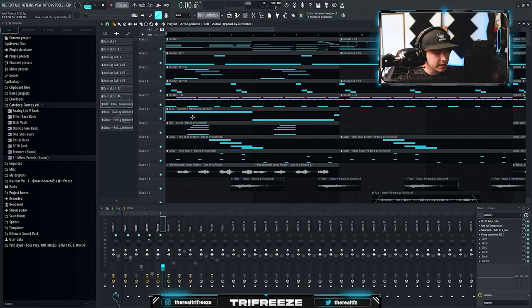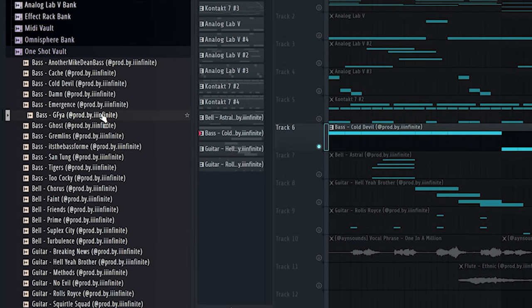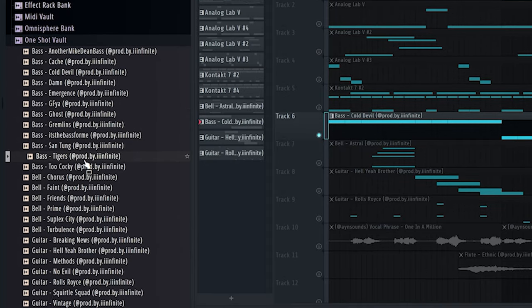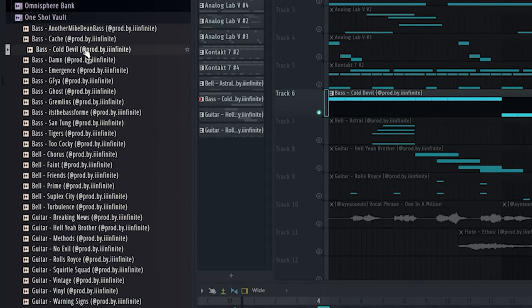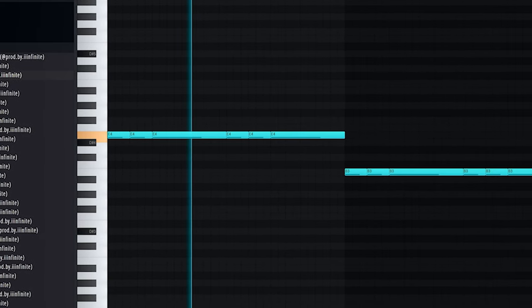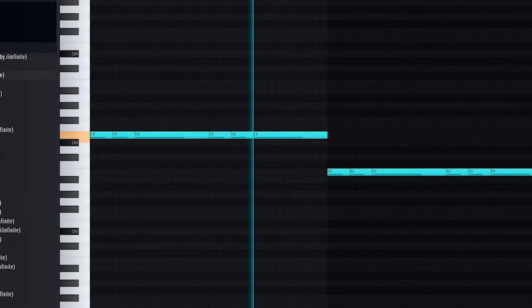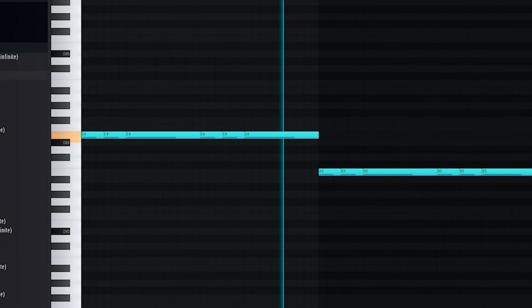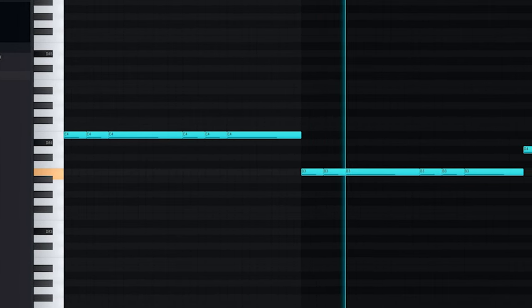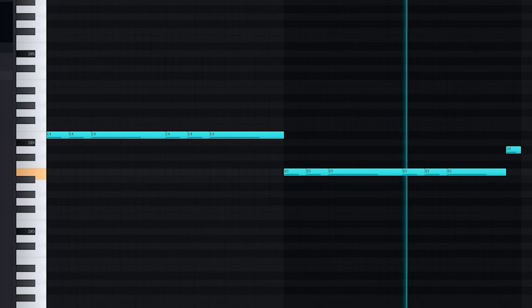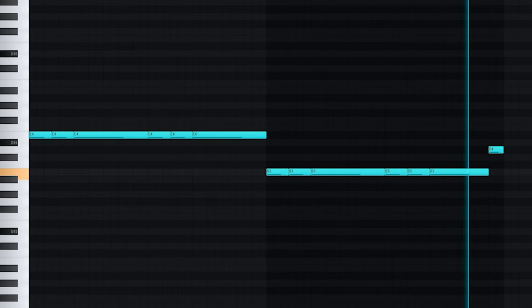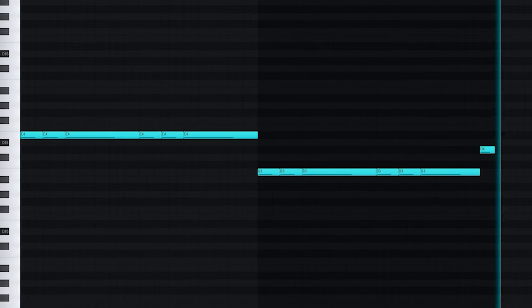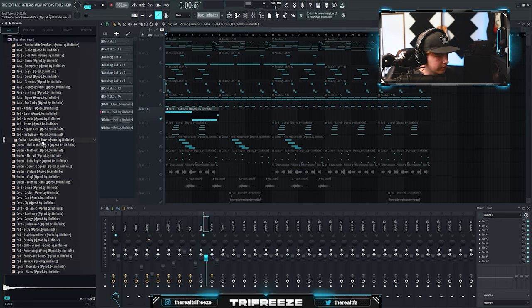I threw on this bass right here. Let me just preview this one-shot kit a little bit. This is the bass I use right here. Let me just play some of these other sounds real quick.